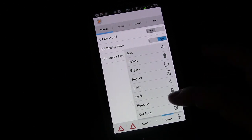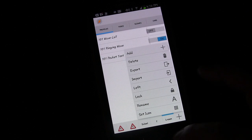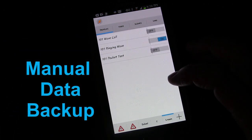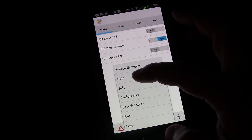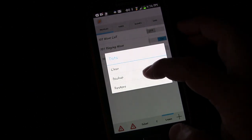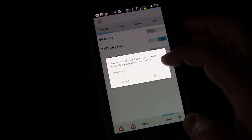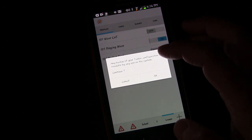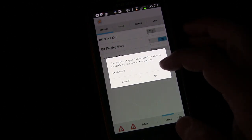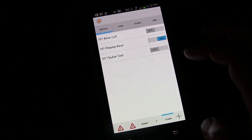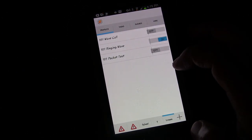Another tip is backing up your data. Press the menu button, select 'Data', and you can back up your Tasker configuration. In preferences you can set up automatic backups, but you can also manually trigger a backup anytime via menu then 'Data' then 'Run Backup'.